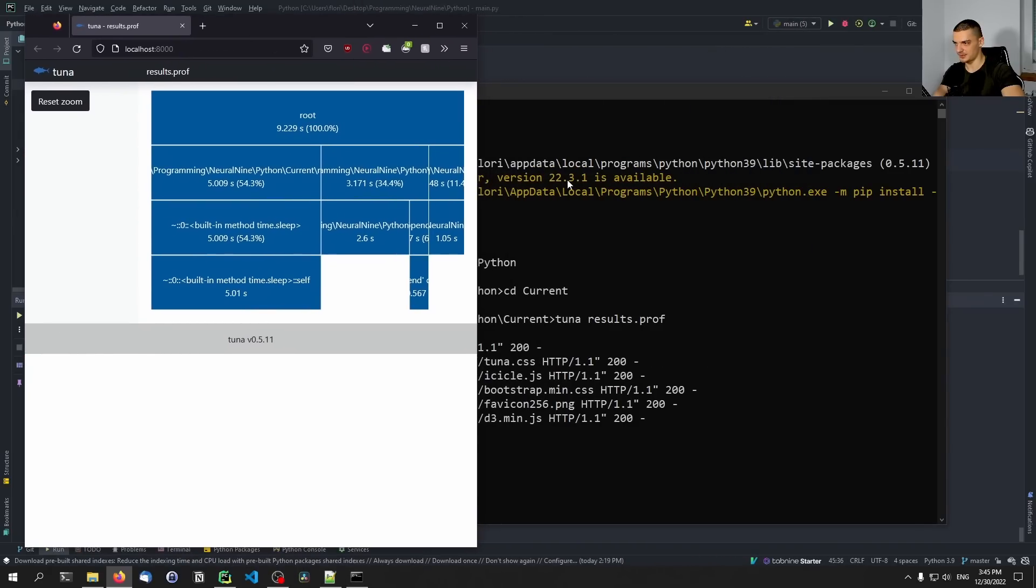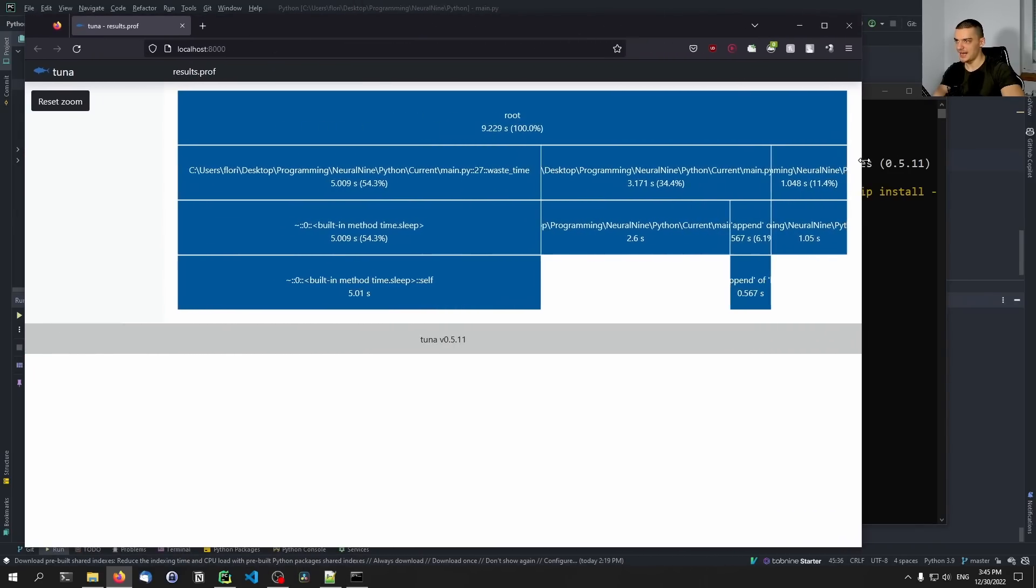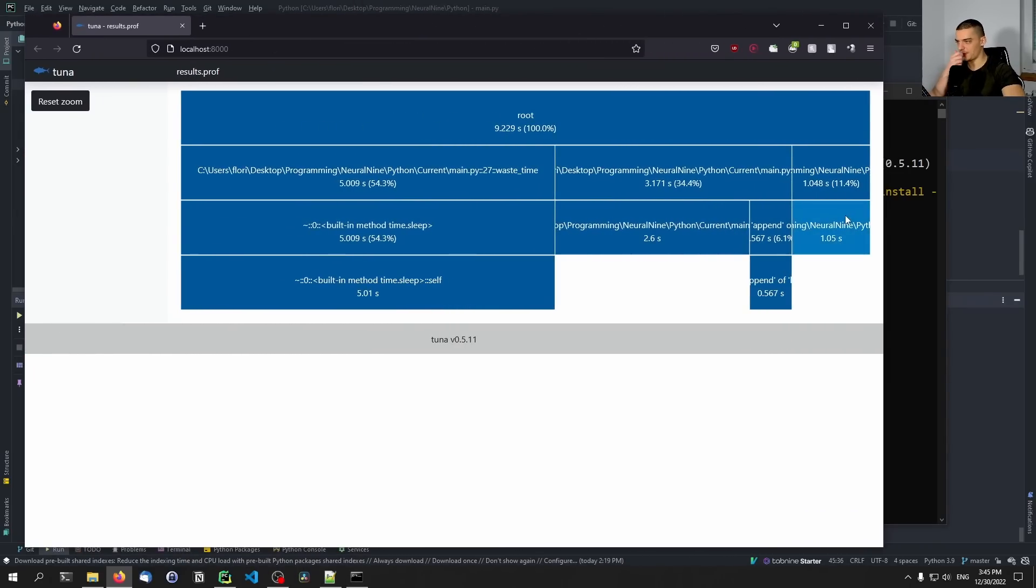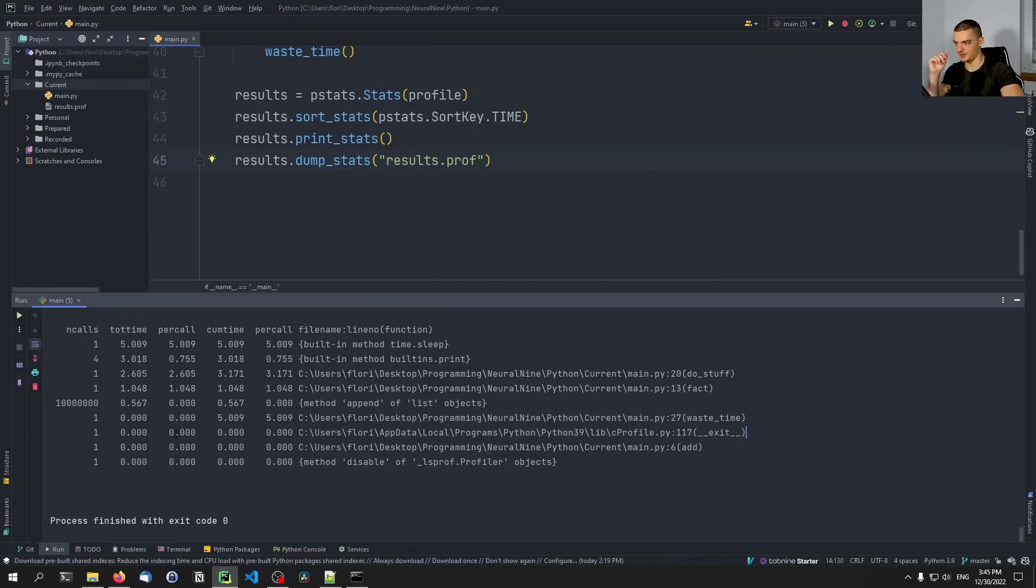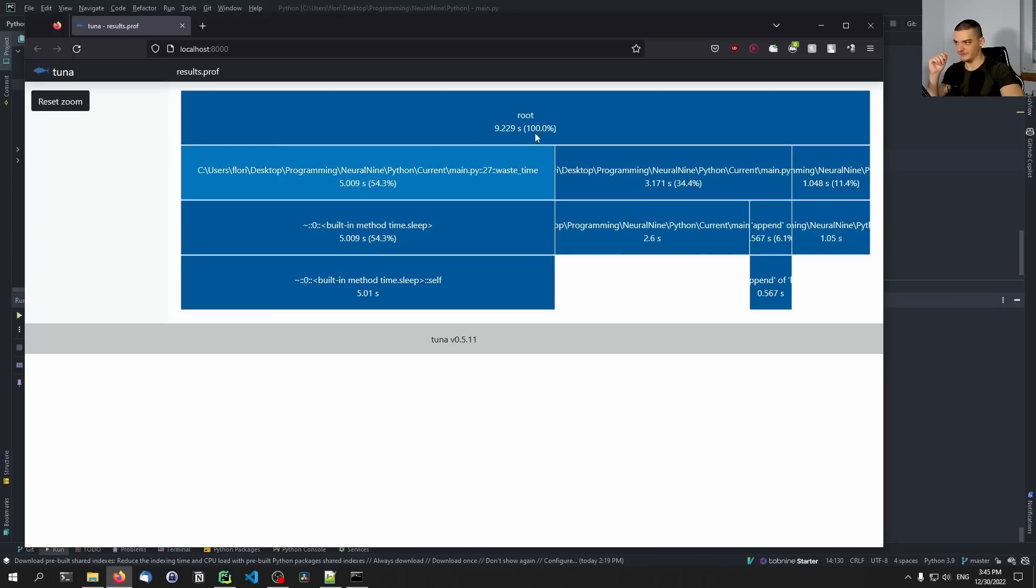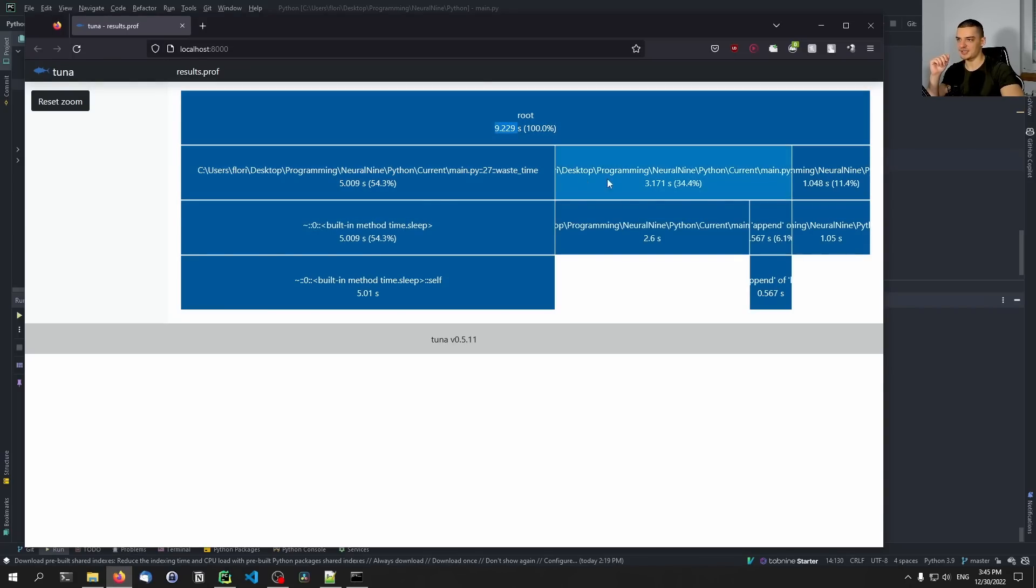And you can see now that we have essentially the same results as we have here in the table, but they're presented visually. So we see here, this is the root, the full script took nine seconds to run. And then you can see exactly why it took so long. So you can see, okay, the waste_time function took the longest.